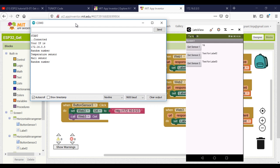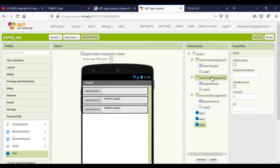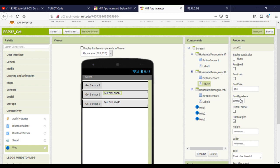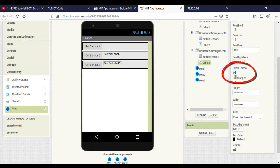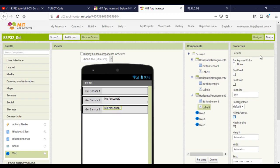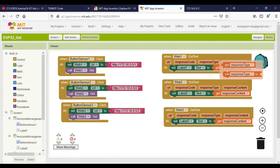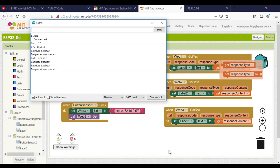What you see here is my phone. I will click on the first button and I see the result. For the second and third button, I need to change the display to the HTML format. In the end, I hope that you liked the video and see you soon. Bye.